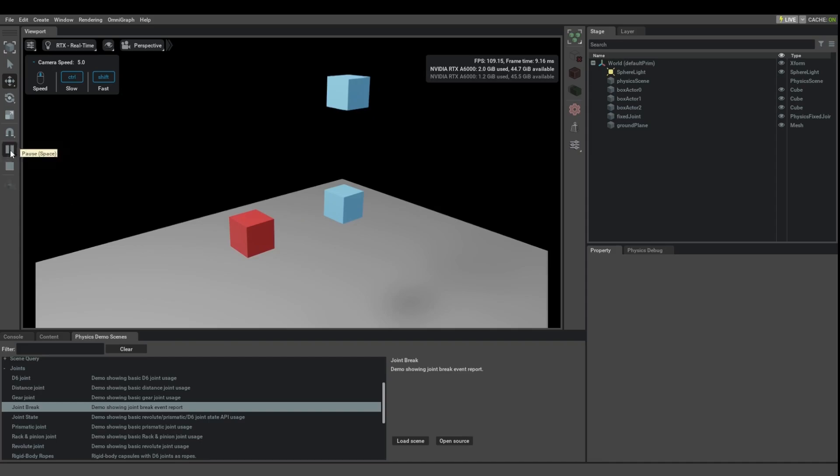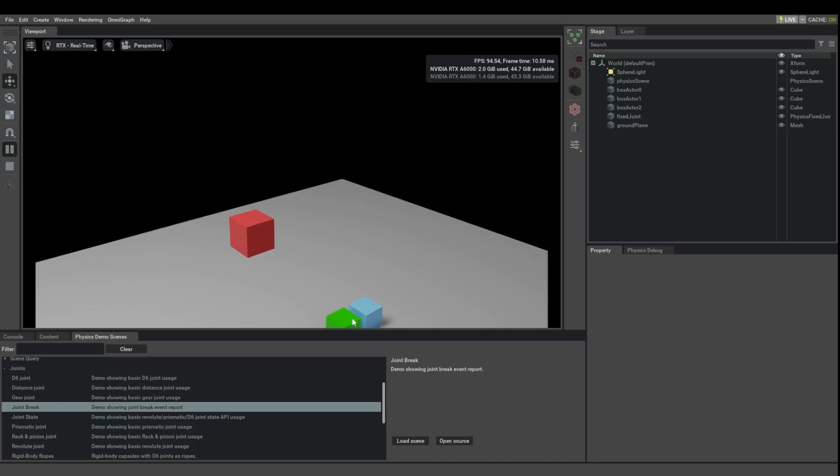Let's play this and see what happens. Basically, the top blue box dropped onto this bottom box, and then it looks like the bottom box somehow broke off.